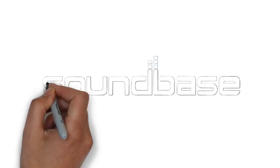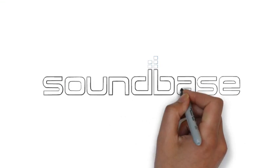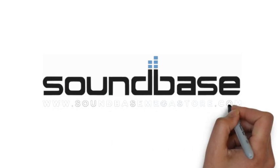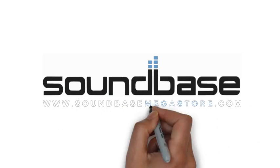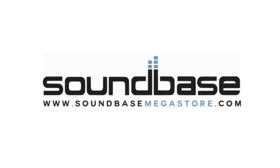Hi, welcome to SoundBase Megastore, your DJ, studio, live sound and lighting equipment specialists.